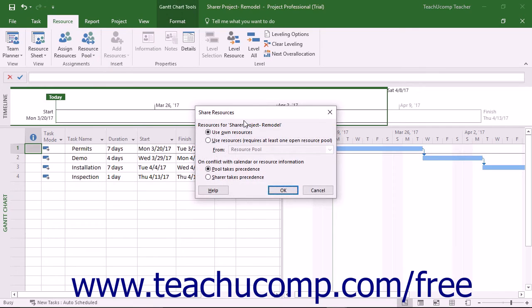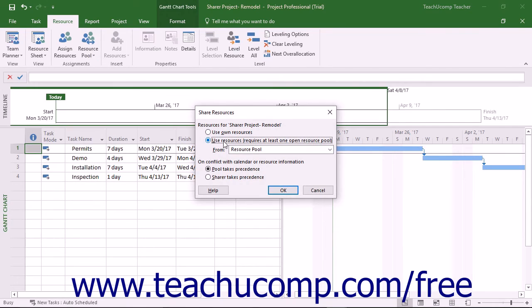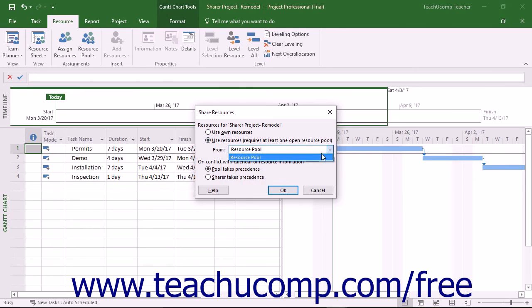In the Share Resources dialog box that opens, select the Use Resources option button. Then use the From dropdown to select the name of the shared resource pool project file you have open.